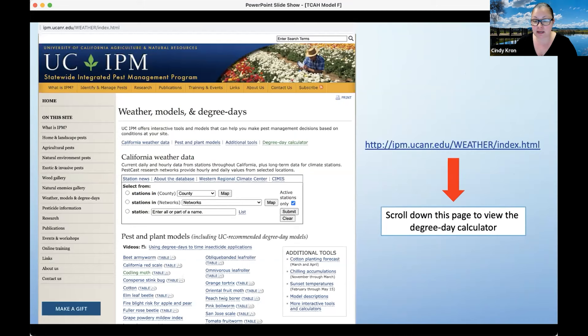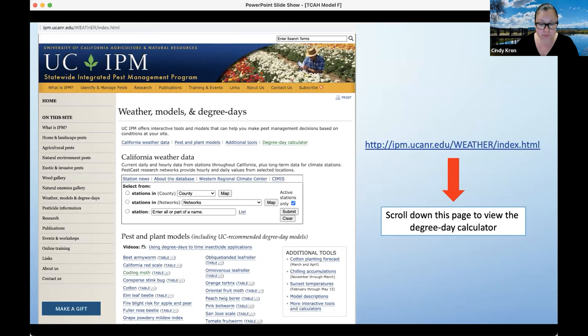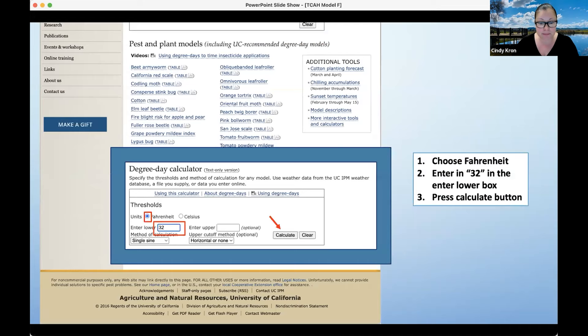This is what the page looks like. You're going to scroll down to view the degree day calculator at the very bottom. You're going to choose Fahrenheit, enter a low of 32 degrees since that is freezing in Fahrenheit, and then click Calculate.